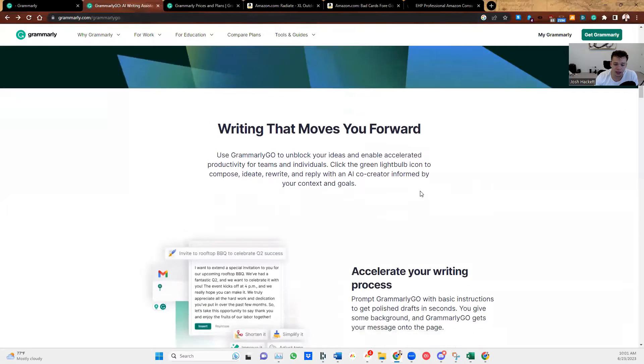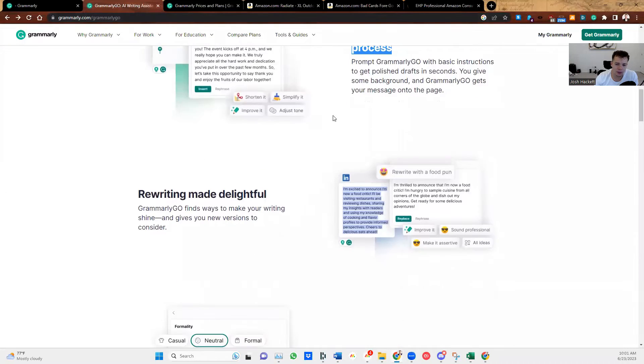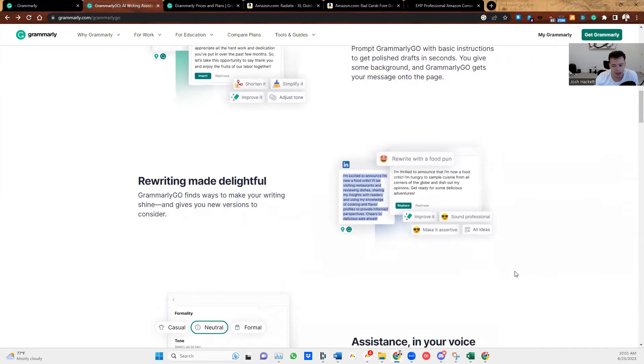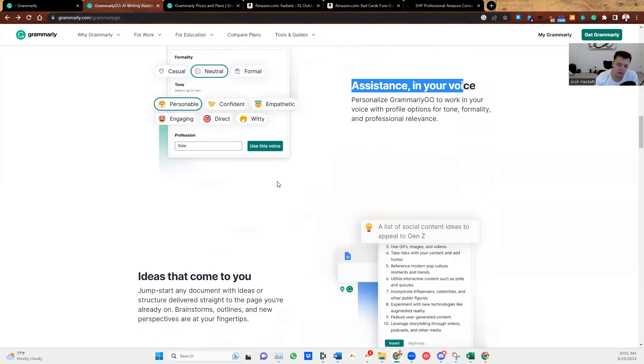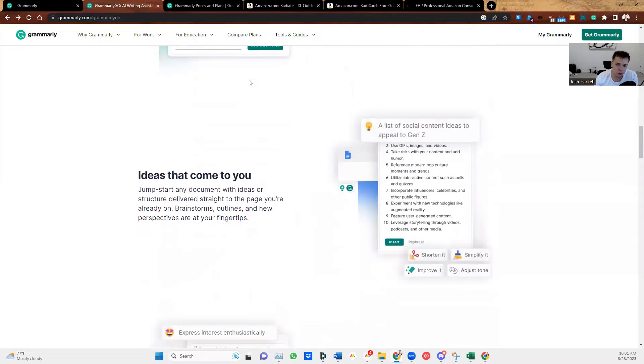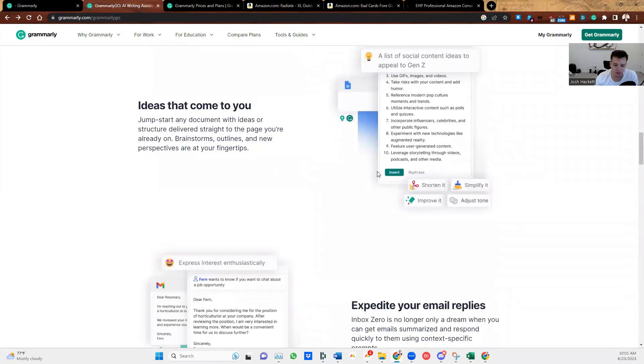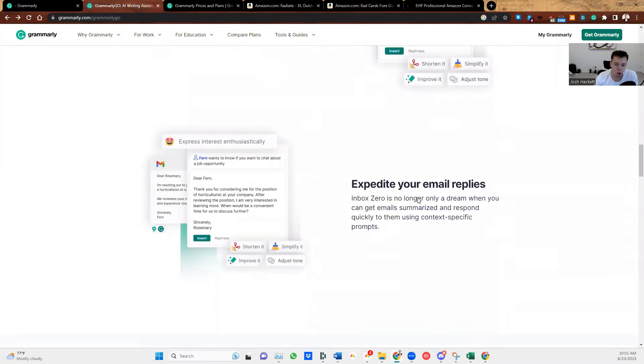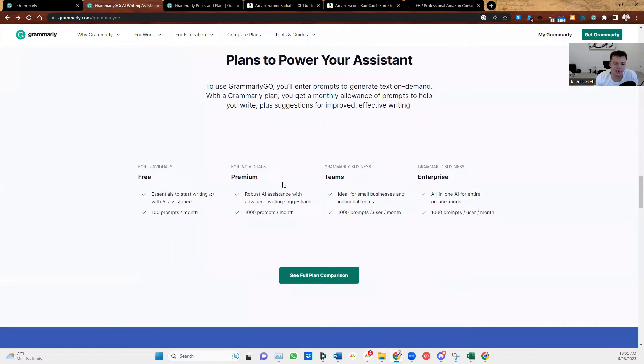Here's the link. Accelerate your writing process. You can shorten it, simplify it, improve it, make it sound more confident, have more different assistants, different tones, witty, empathetic, confident, engagement. It's awesome. And the best part is it is free.